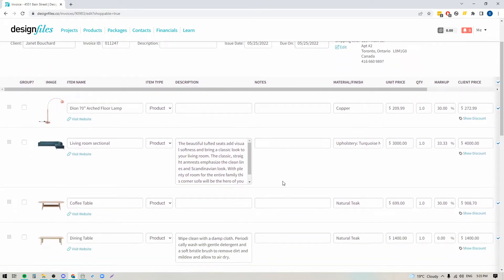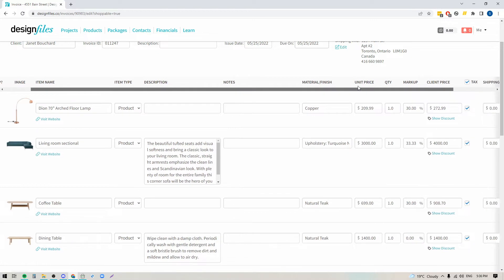For each of these line items, you'll see a small image of the product and the product name. In this case I included the product description and the material and finish. And over here we'll see the unit price, quantity, markup, and the client-facing price. The client-facing price is the only price your client sees.